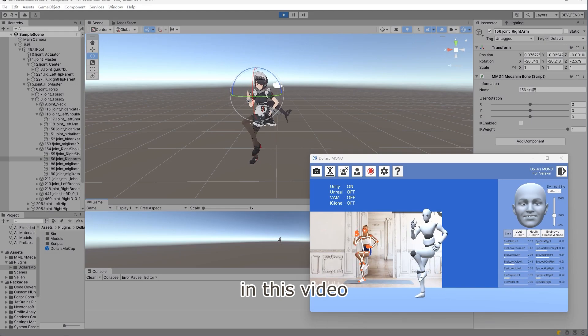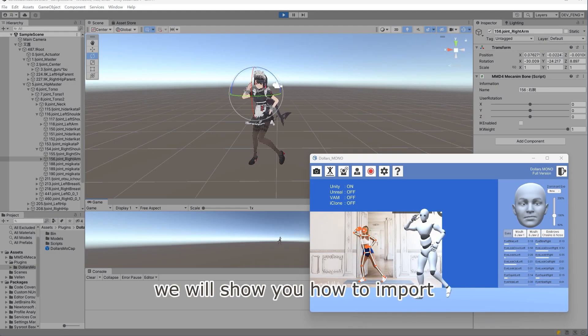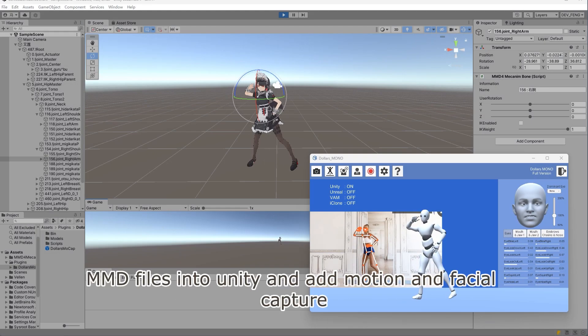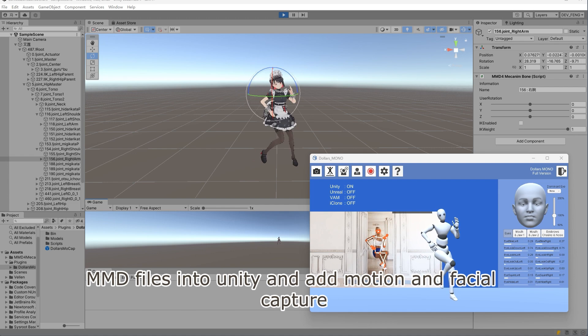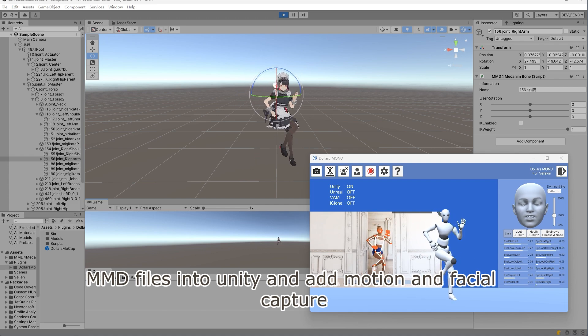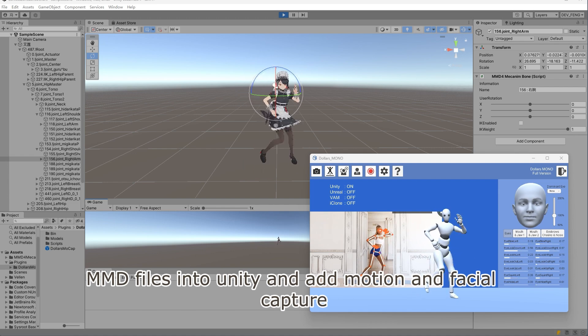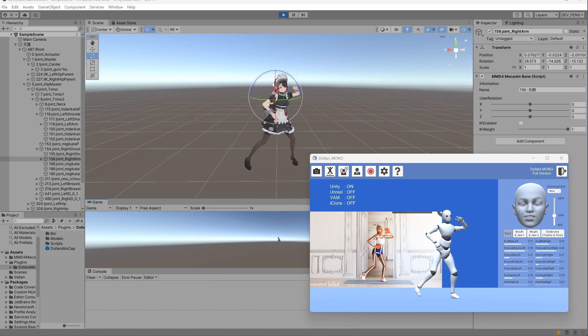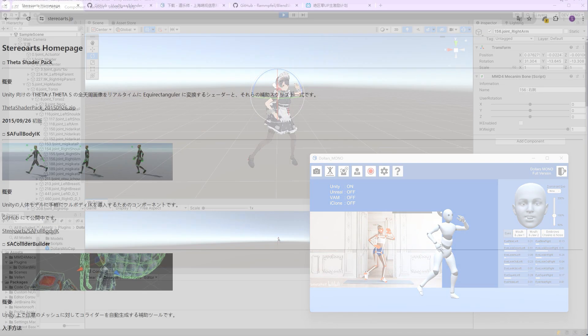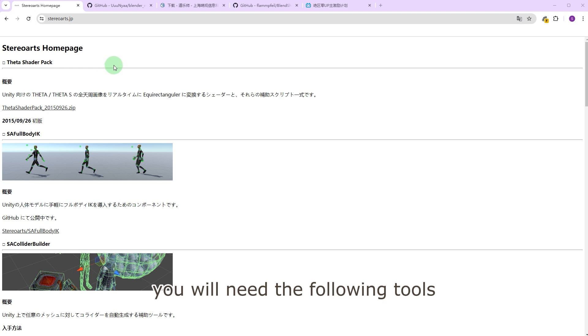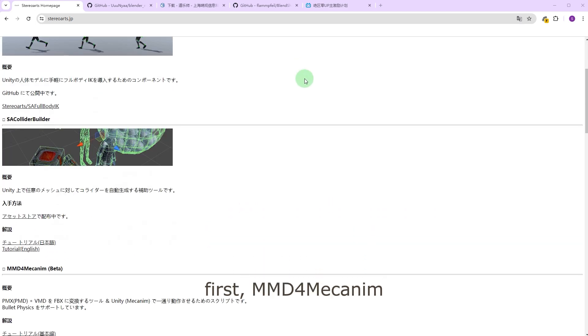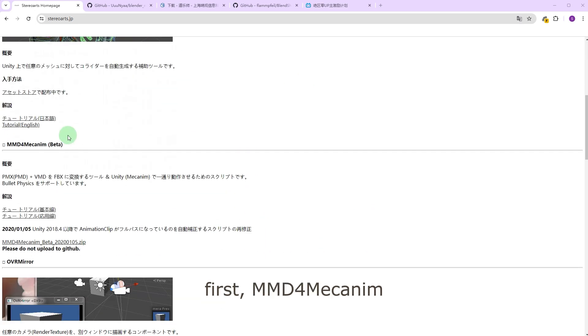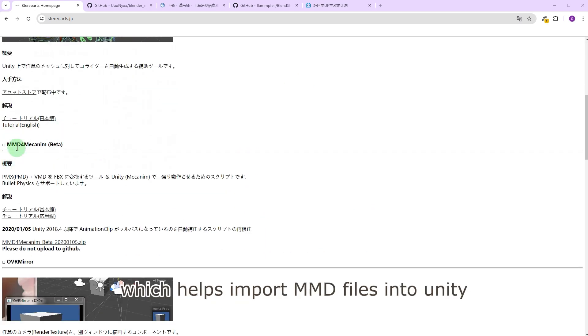In this video we will show you how to import MMD files into Unity and add motion and facial capture. You will need the following tools. First, MMD4Mechanim, which helps import MMD files into Unity.